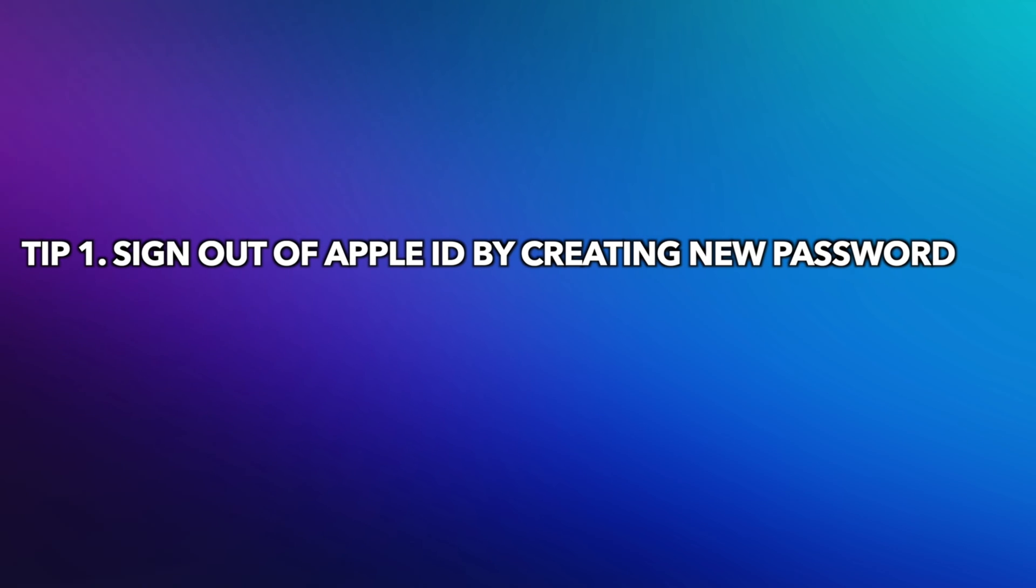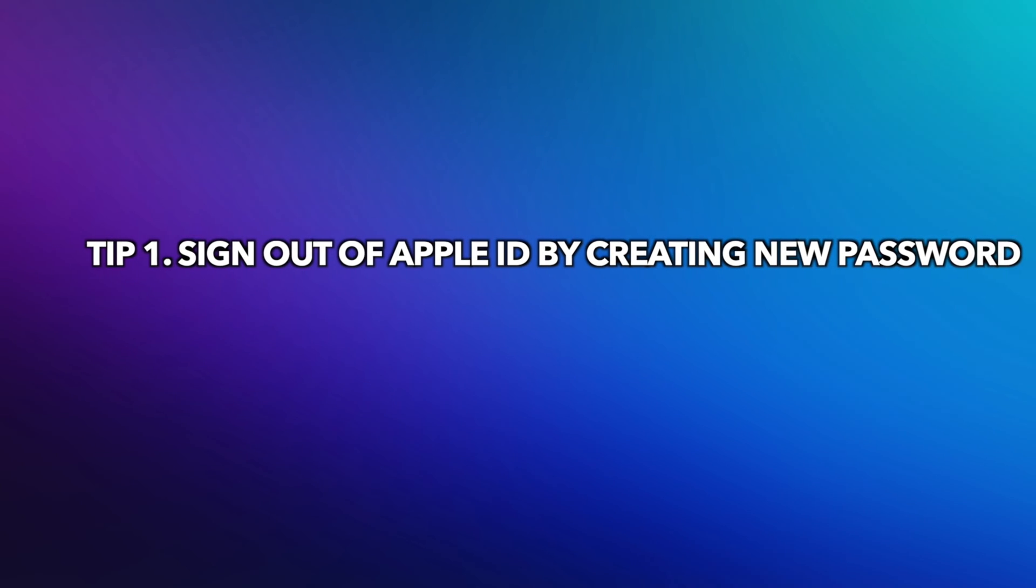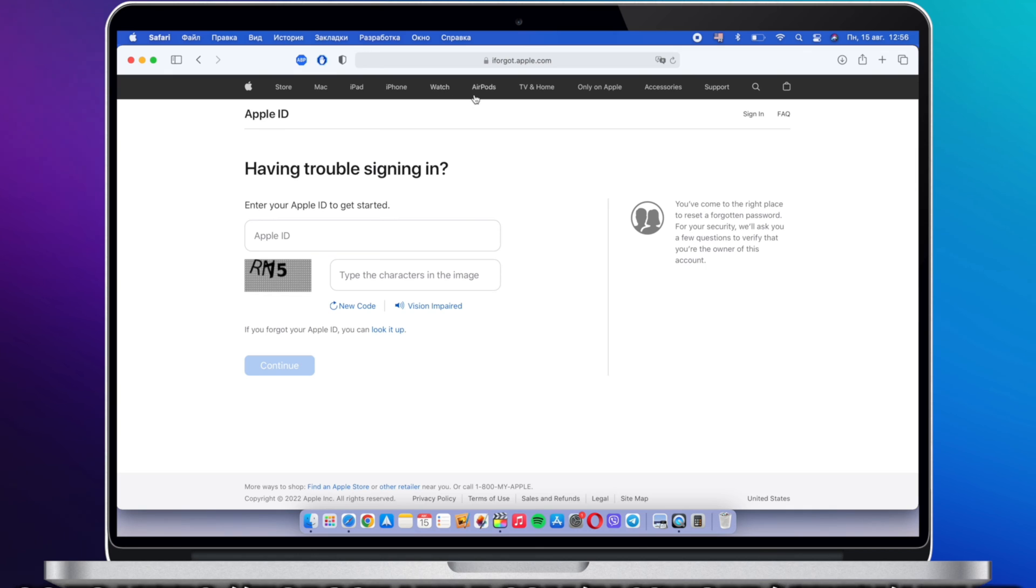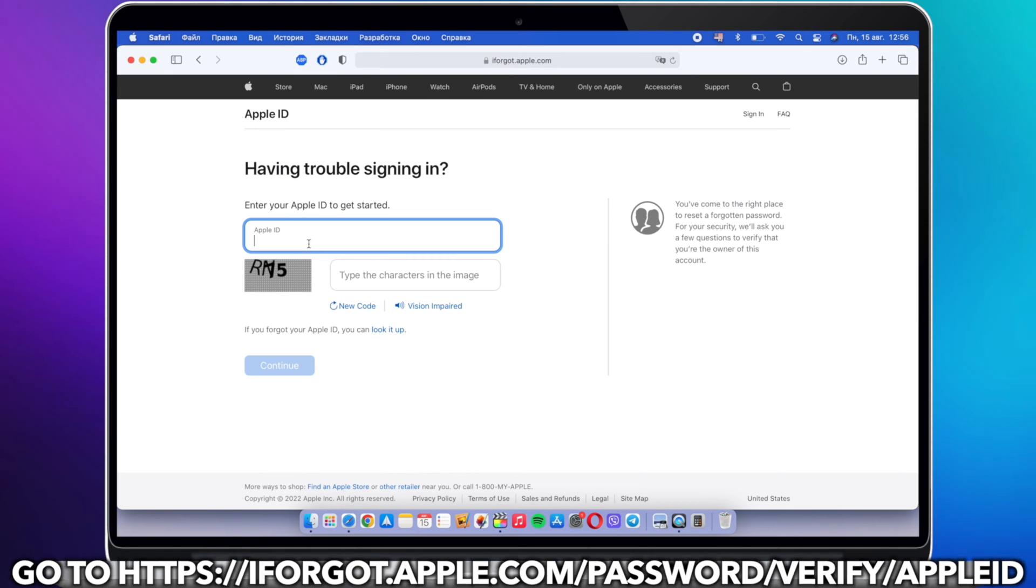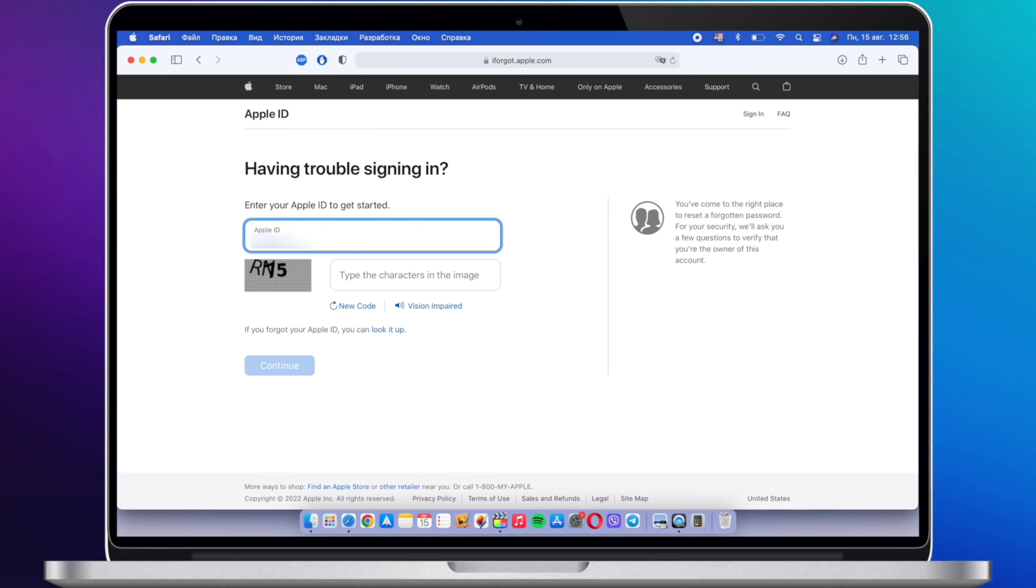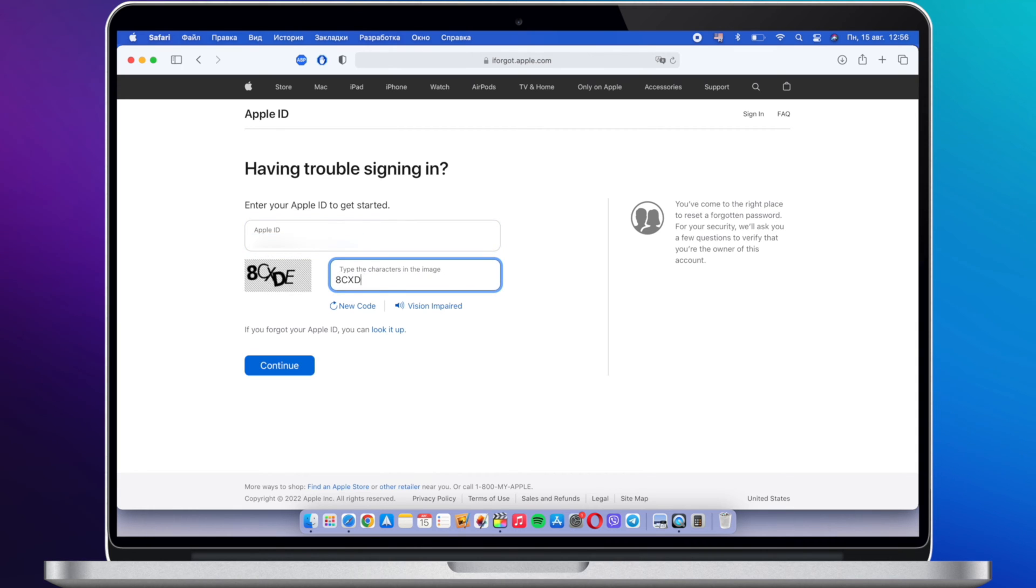Tip 1: Sign out of Apple ID by creating a new password. Go to iforgot.apple.com website. Enter your Apple ID and phone number.